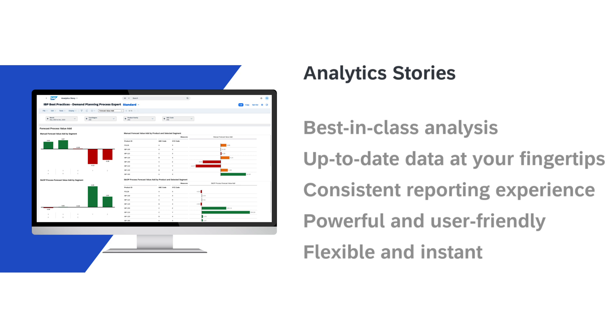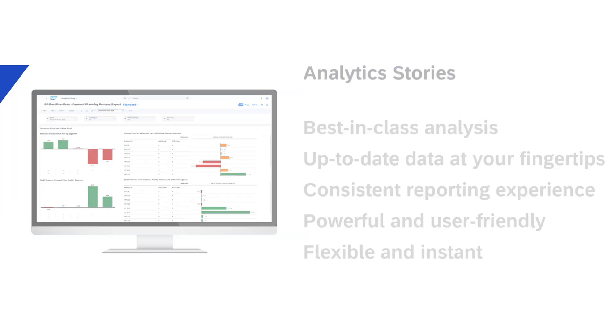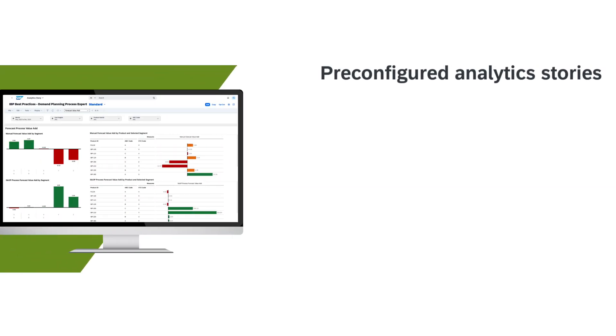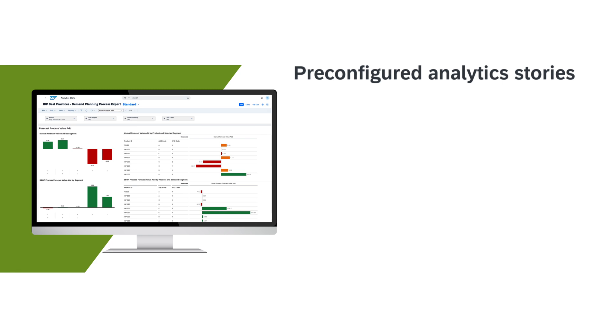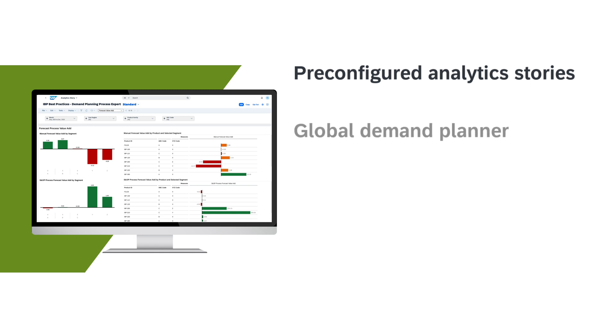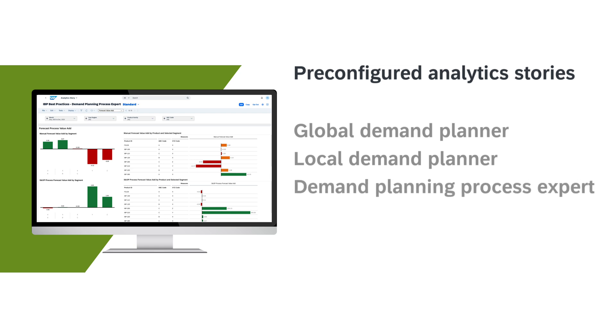You can instantly analyze the results of SAP IBP planning runs and adjustments. Starting with Release 2402, the following pre-configured analytics stories are included in the sample planning area SAP IBP-1: Global Demand Planner, Local Demand Planner, Demand Planning Process Expert, and Supply Chain Risk Analysis.